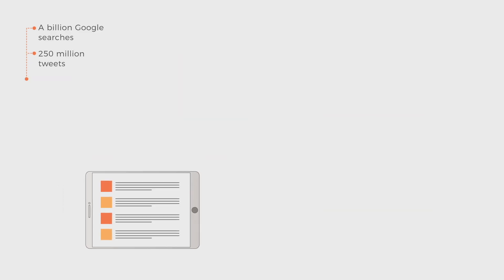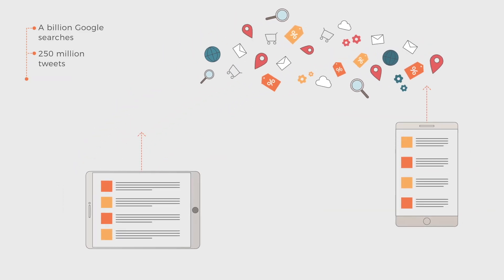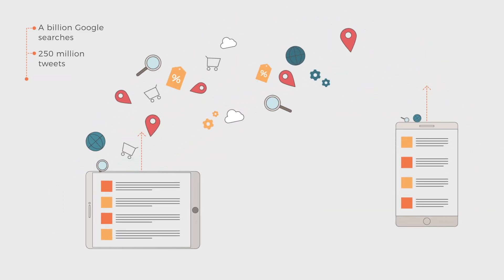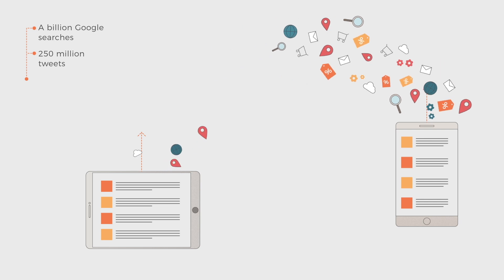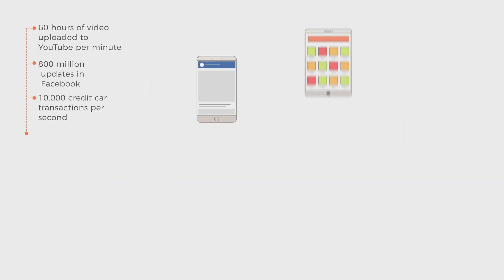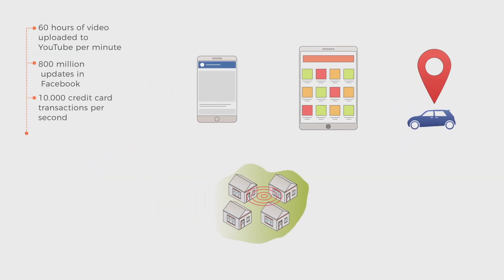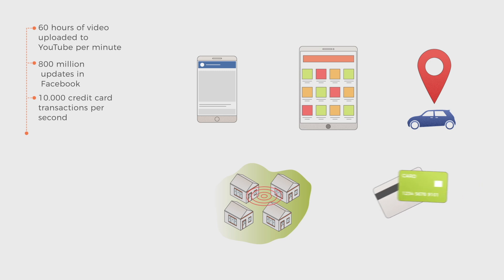More than 2.5 trillion bytes of information are generated every day through our smartphones, tablets, GPS devices, sensors spread all over our cities, and bank cards.